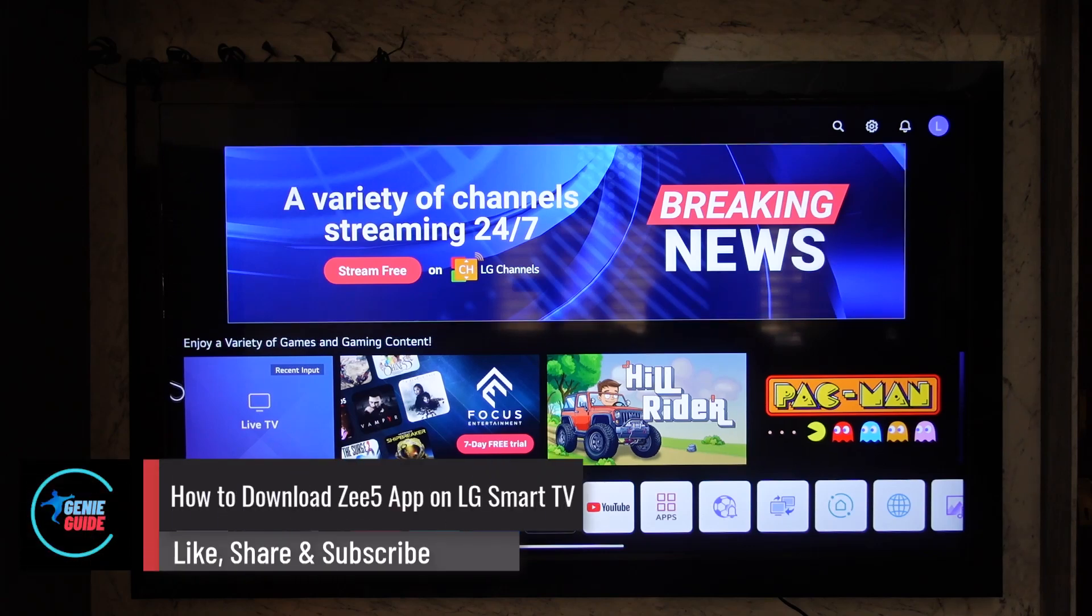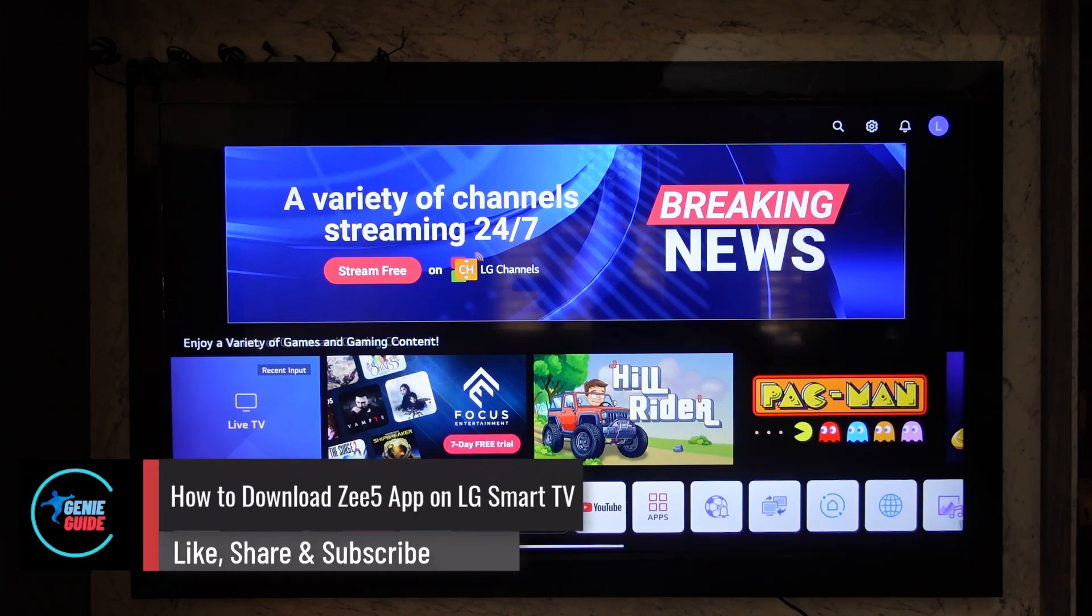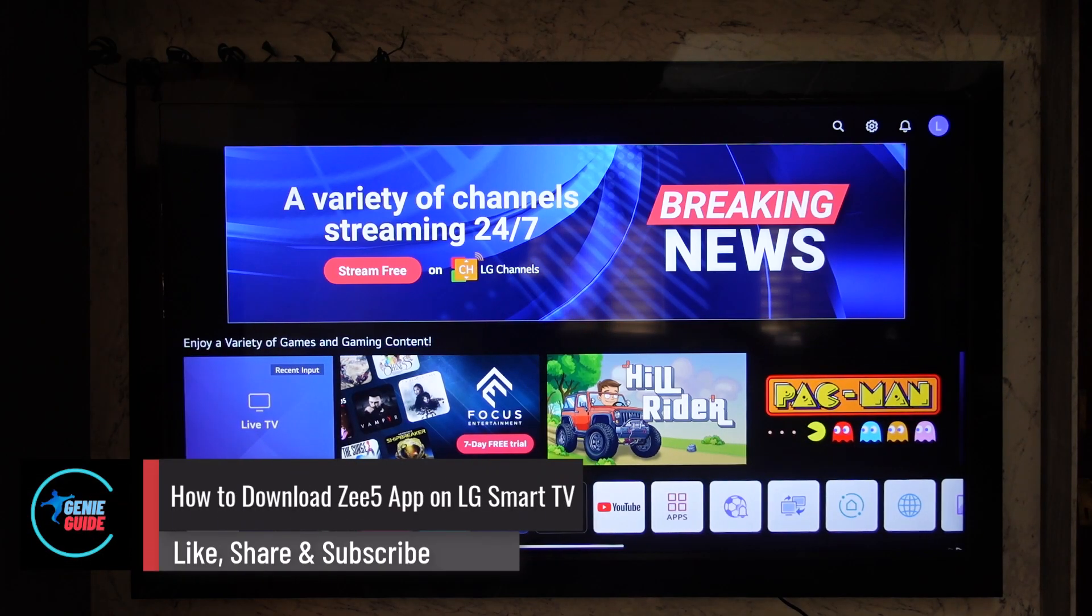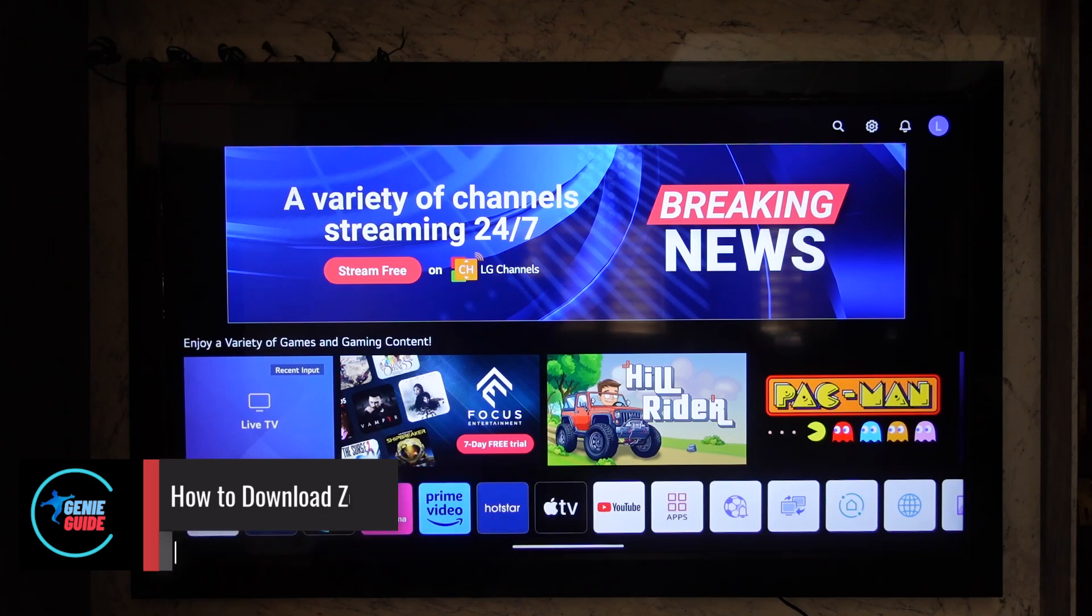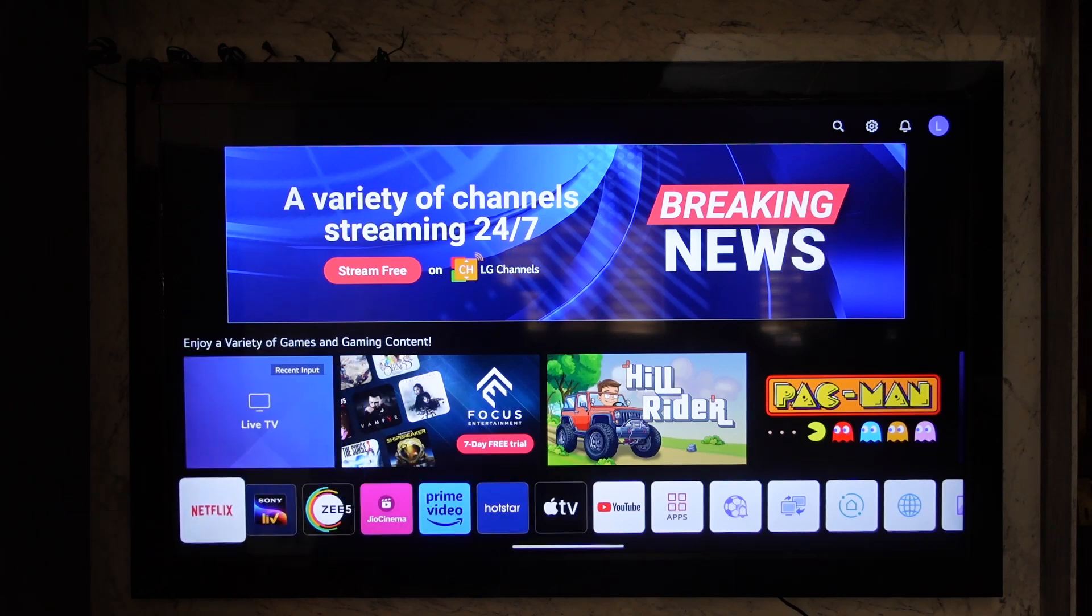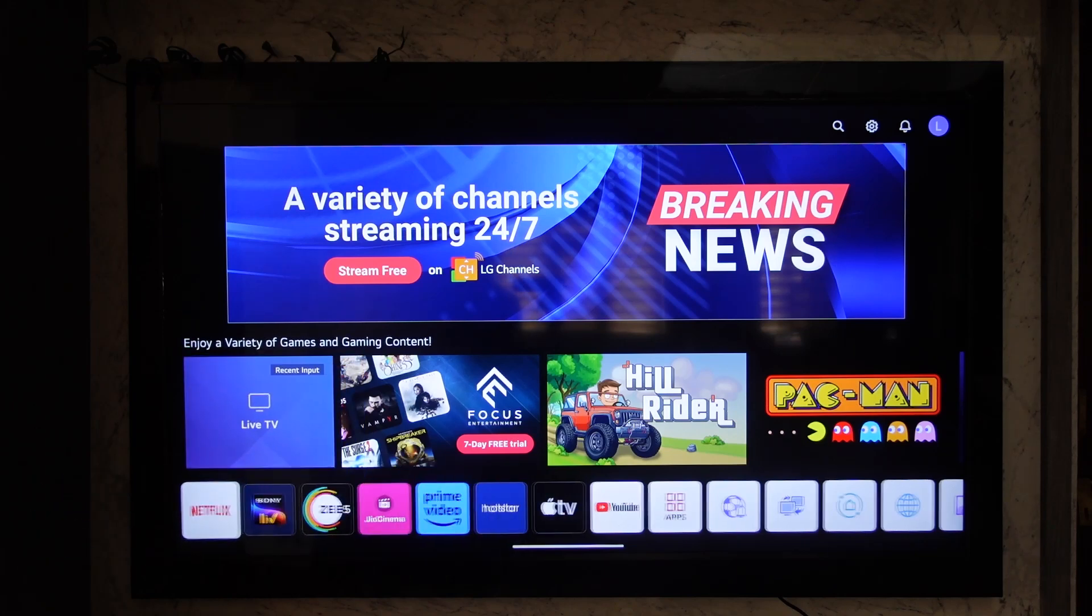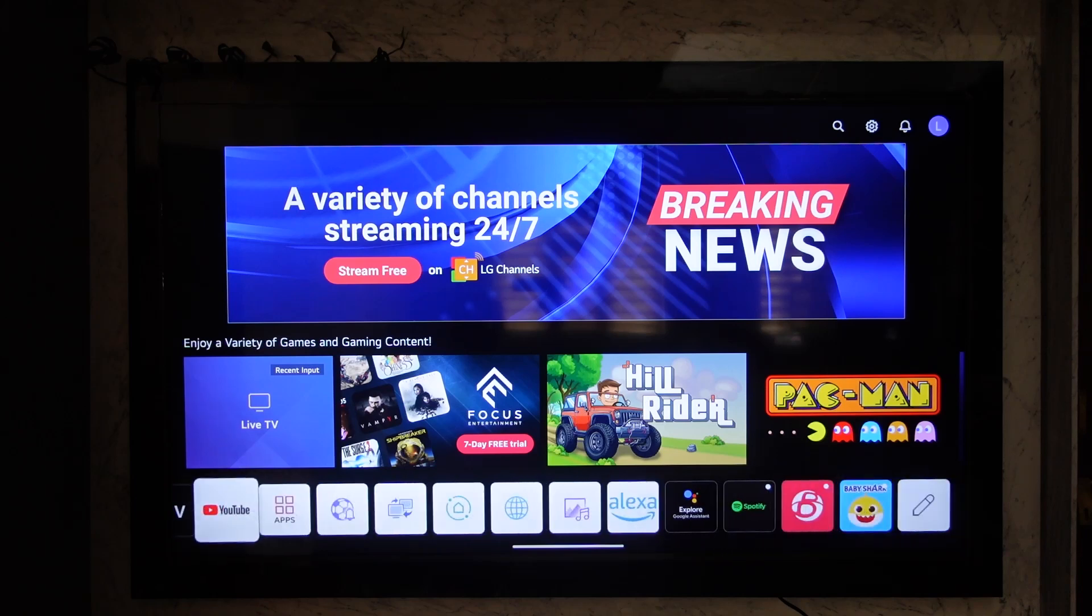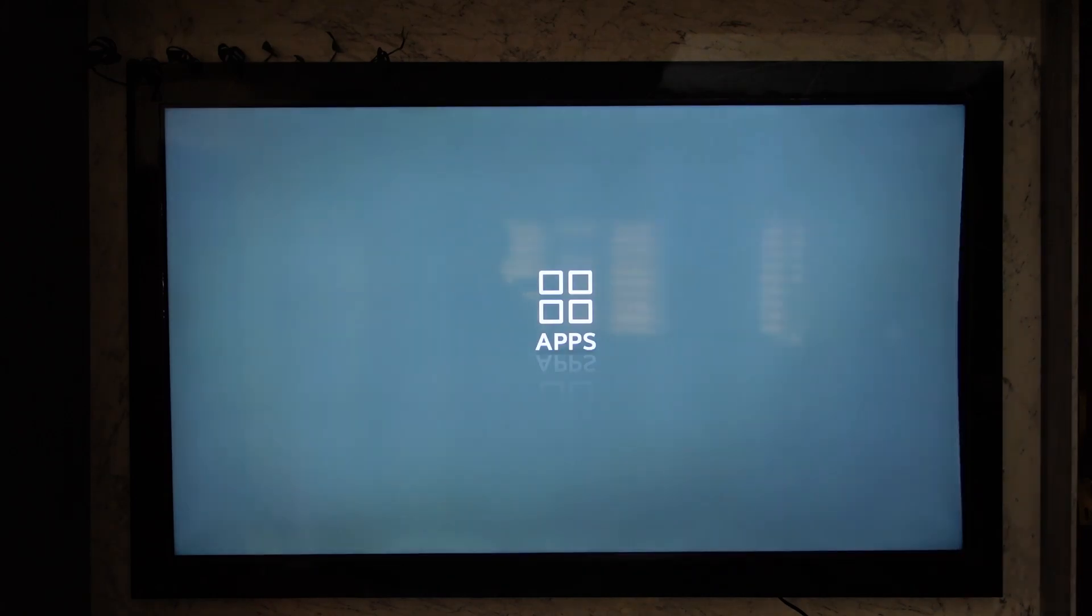How to download the Zee5 application on your LG Smart TV. First, from your home page or dashboard, navigate to the apps section to go to your app store.